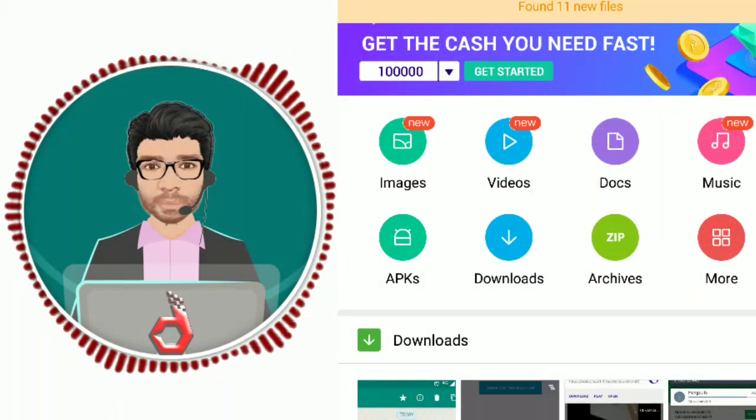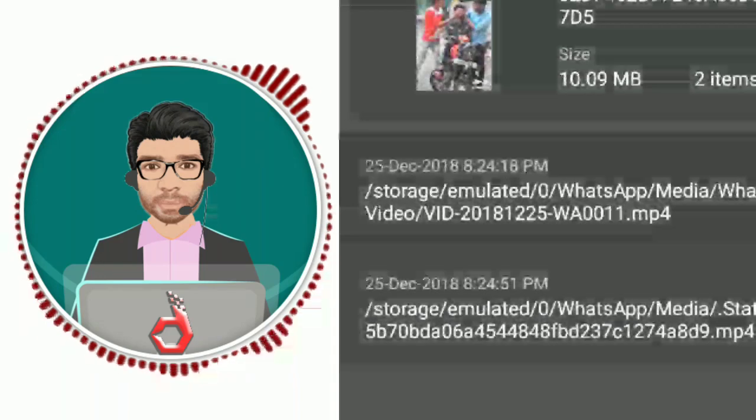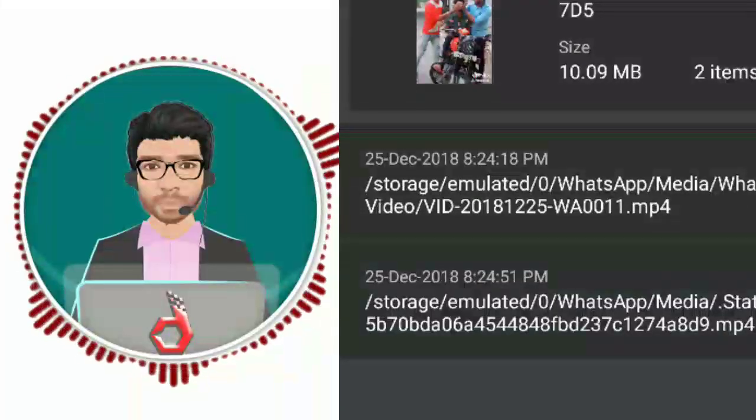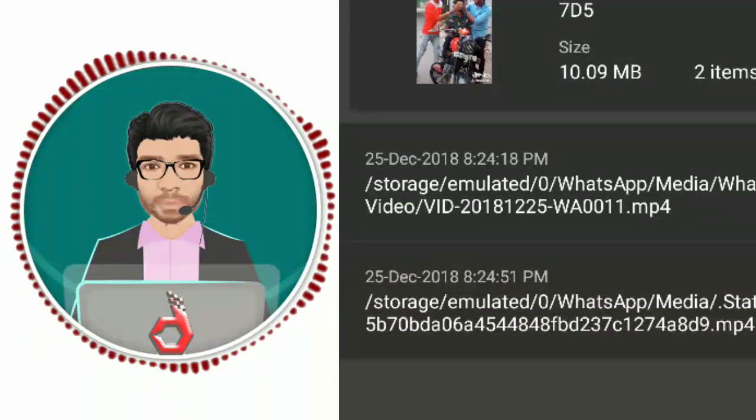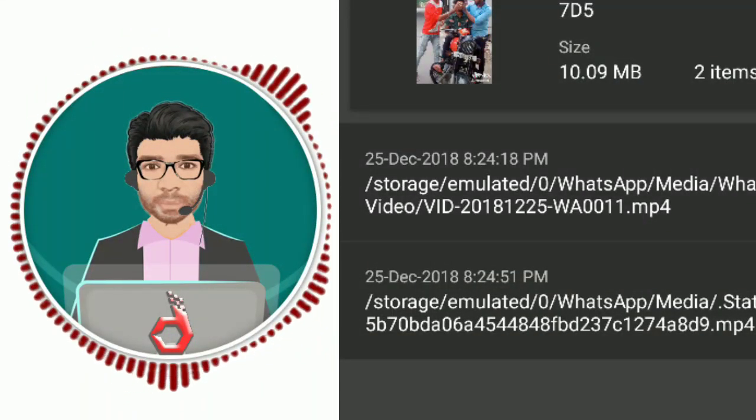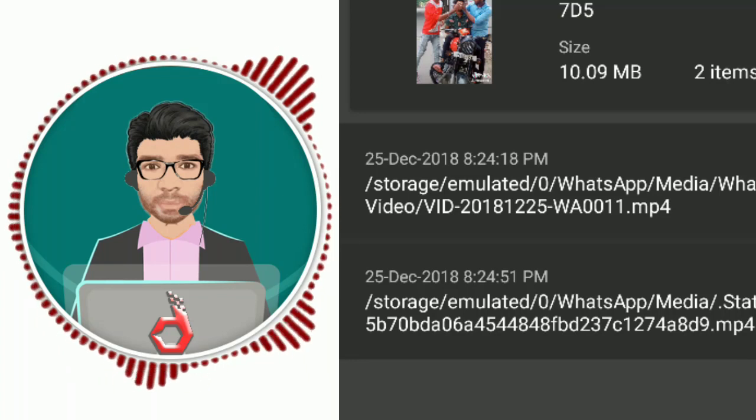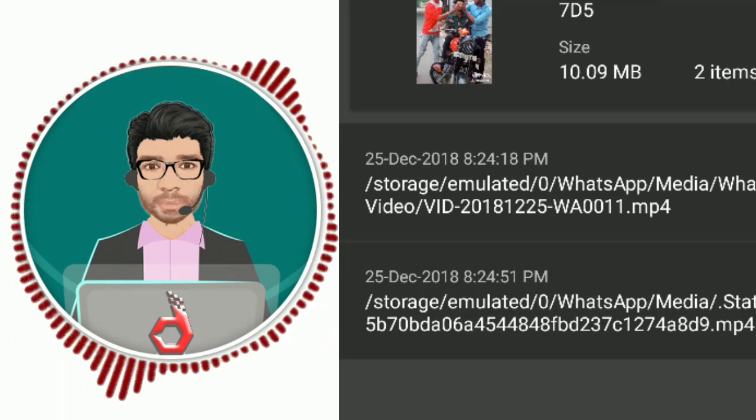Duplicate images — click the same image and you can find duplicate images. You can find them, send them, or download them. These are duplicate items. For temp files, you can update them.